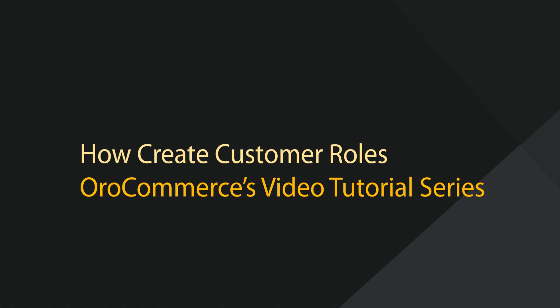Greetings and welcome to OroCommerce's video tutorial series. This is Rhonda with OroInc, and today I'll be demonstrating how to create customer user roles using OroCommerce.